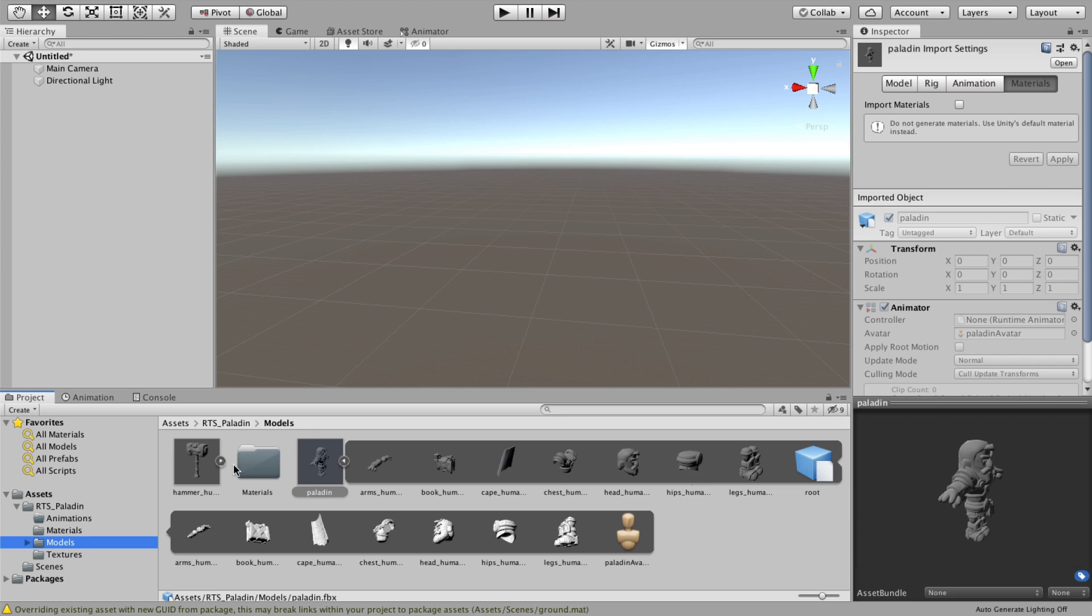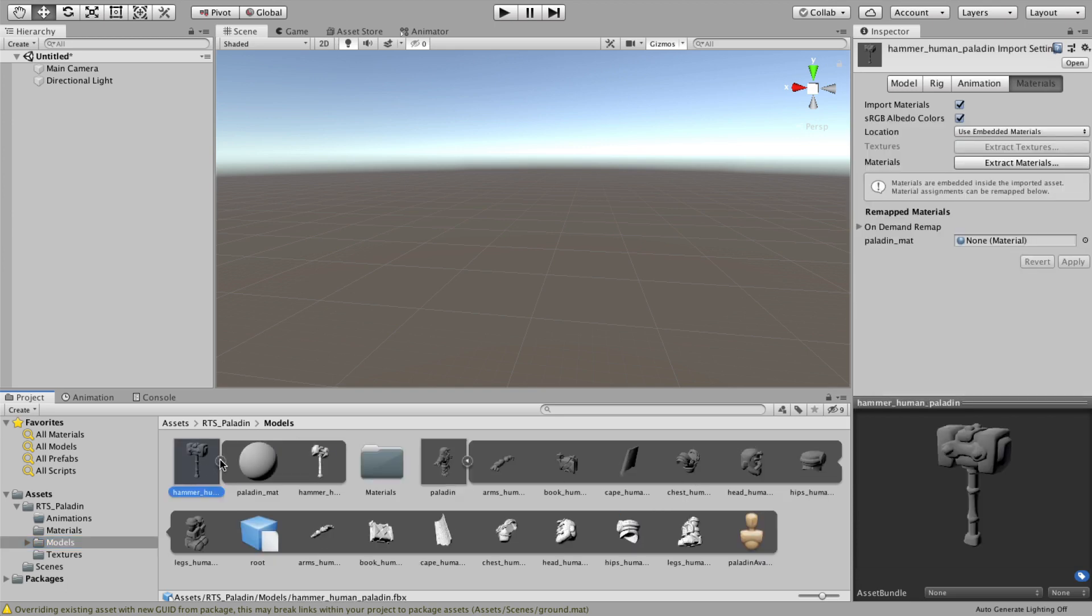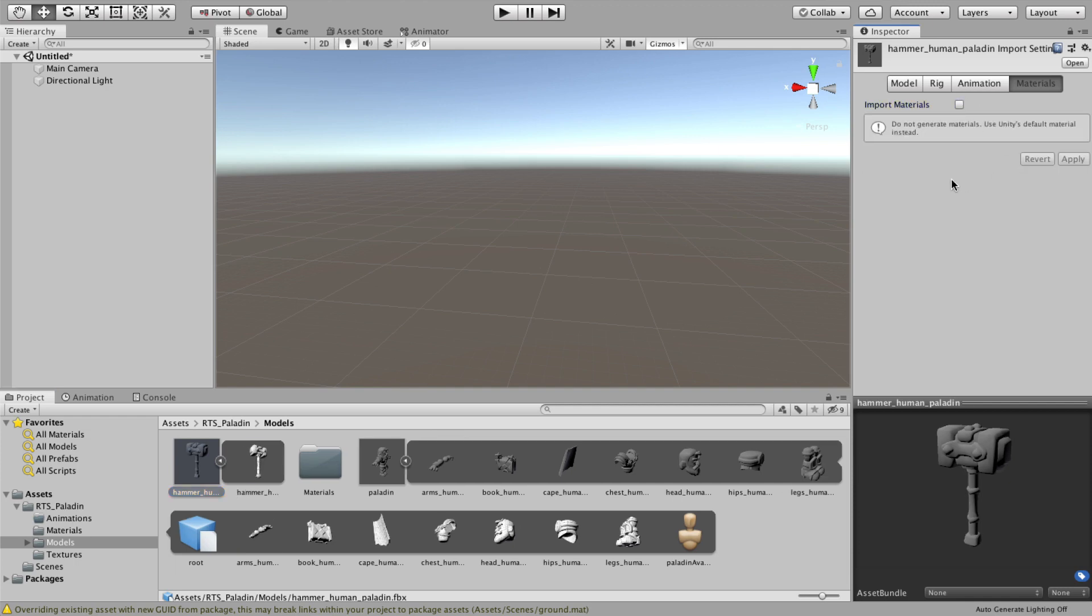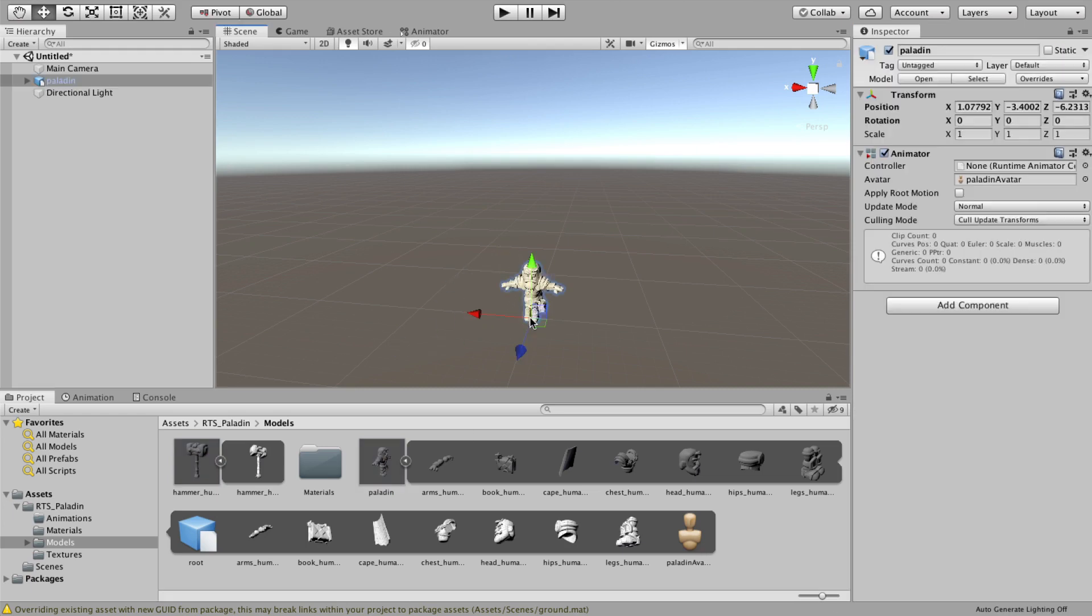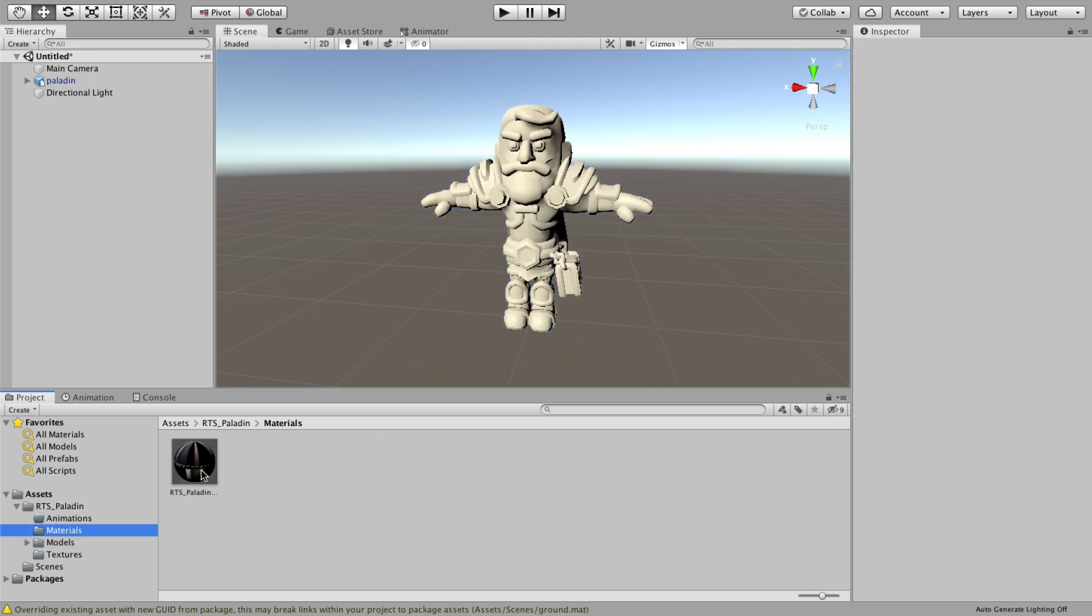Next, let's turn off import materials on our models so we can use our new material. Now let's bring our character into the scene and apply our material.